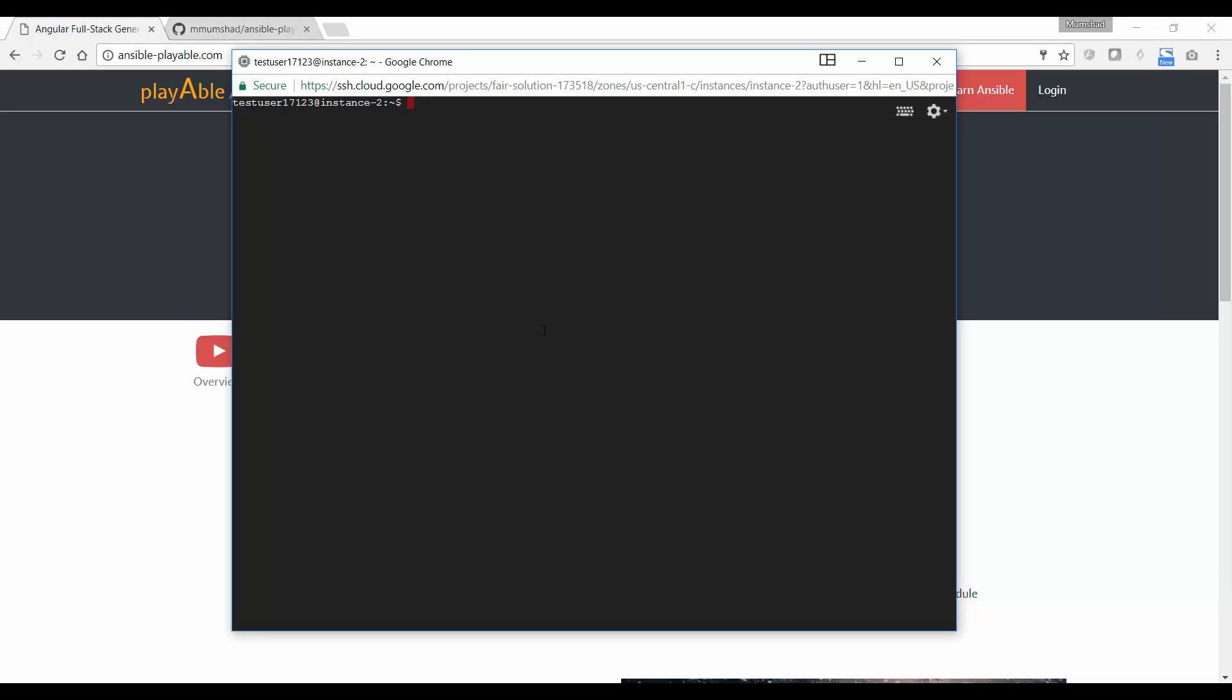Going back to the Docker process, in order to get started, you basically need a system with Docker installed on it. For those of you who have not worked with Docker, it doesn't really matter. Docker is just used to host the tool. You just need a system with Docker installed on it.